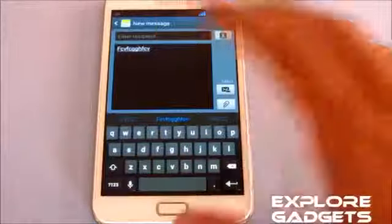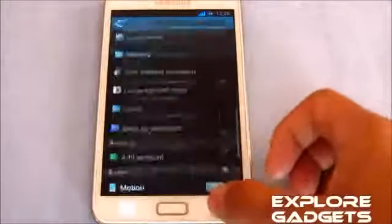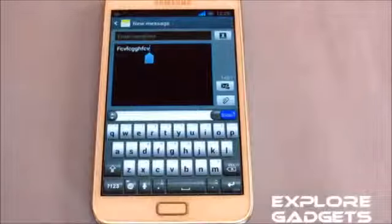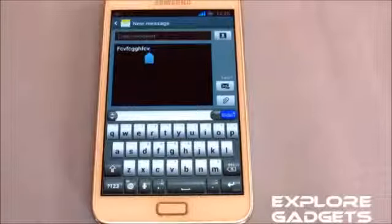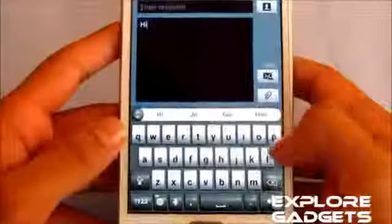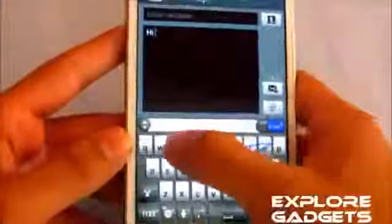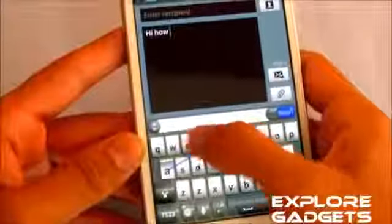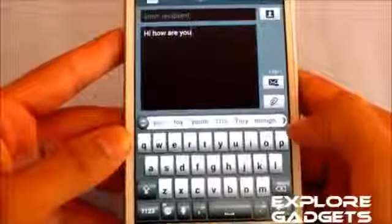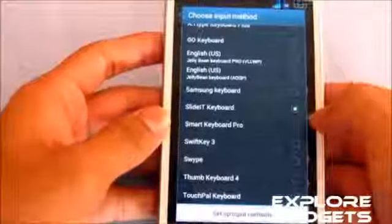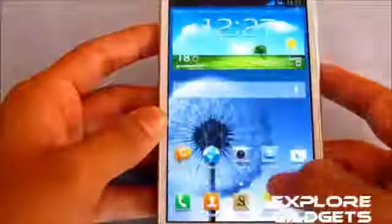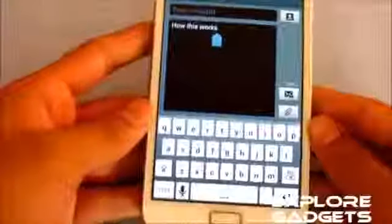The next one in my list is the Slide It keyboard. This is the Slide It keyboard, looks really cool. I'll just show you how this works. Number four in my list is the Smart Keyboard Pro.